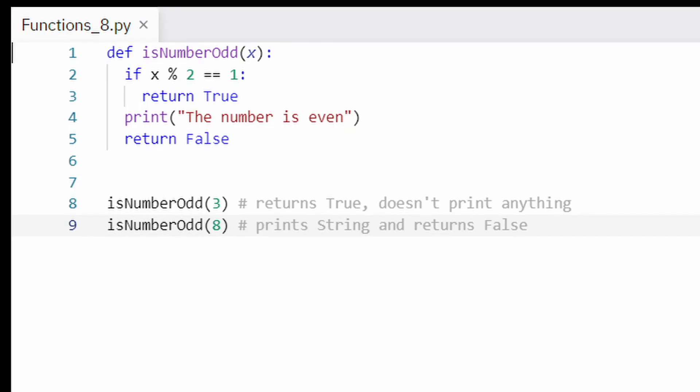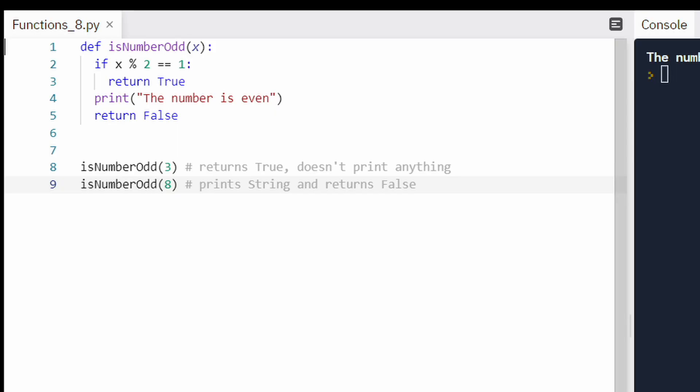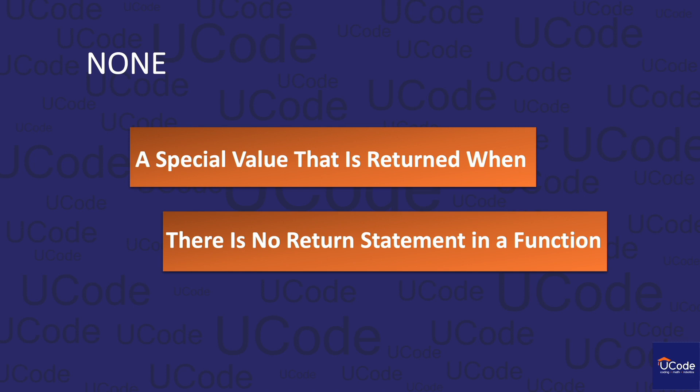Please note that code after the return statement is not executed. In this example, see the implementation of isNumberOdd. The return statement is placed before the print statement inside the if clause. Hence, when you give an odd number as input, the function will return true and nothing will be printed. On the other hand, if an even number is given as input, a string will be printed before false is returned. Functions that do not encounter any return statement essentially return None. None is a special keyword that represents the nil value. Return None is actually quite useful when you want to exit from if, else, or nested loops without returning anything.